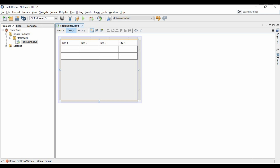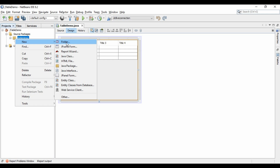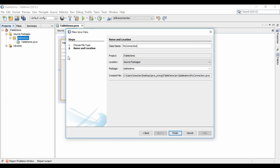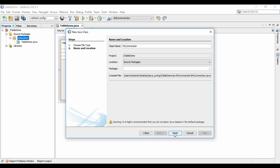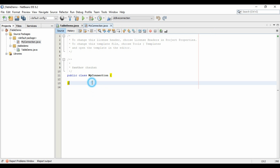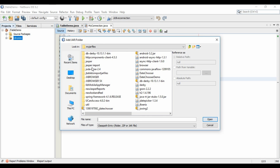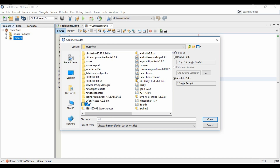Now I will create a connection class to connect with the database. First of all let me load the drivers for the connection class, which use the UCanAccess library. You can see our previous tutorials in which you can easily understand how we connect with Access Database by using the UCanAccess library.